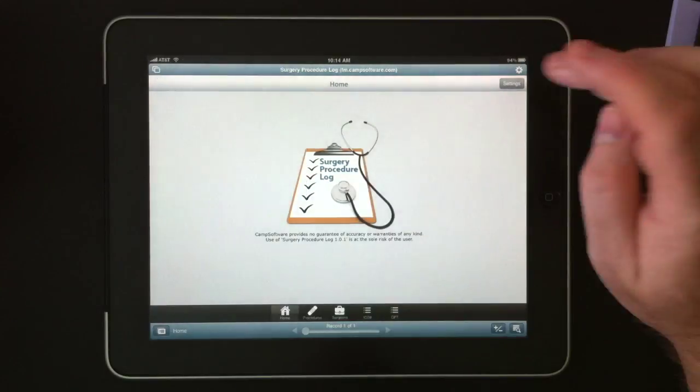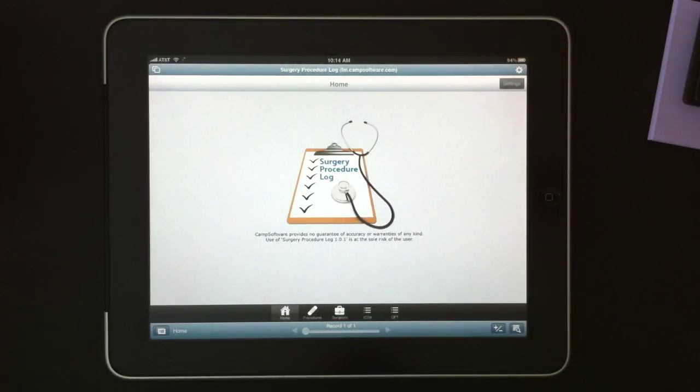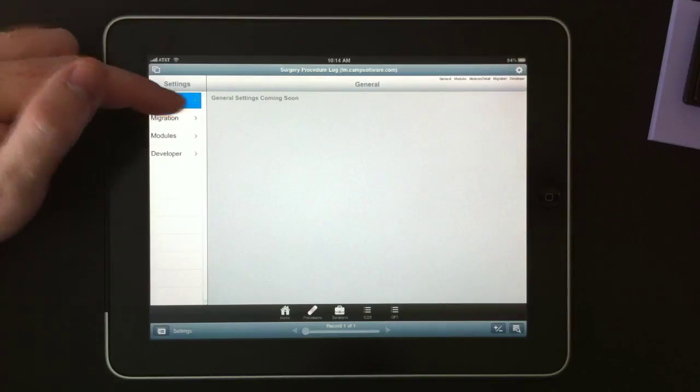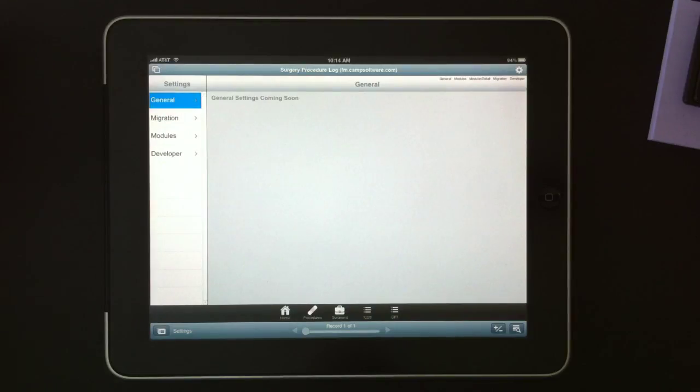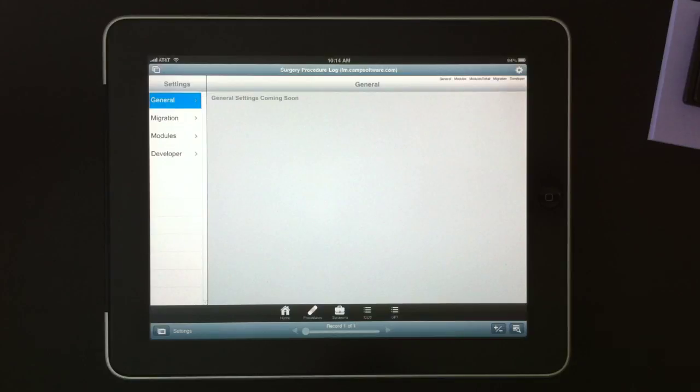Back on home, if I click settings, this takes us into our settings module. Right now, we don't have any general settings, but these will be added. Most of these will be related to registration and your name and address.